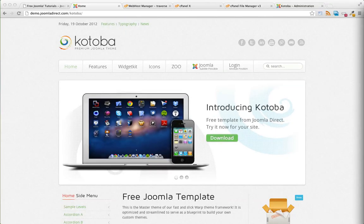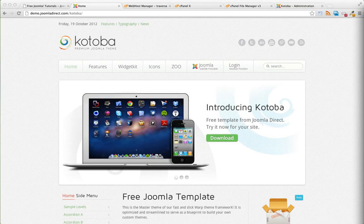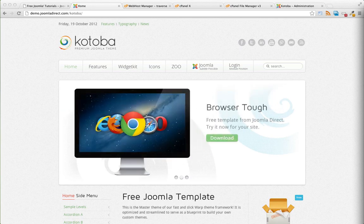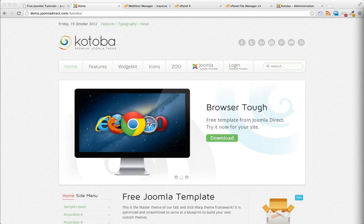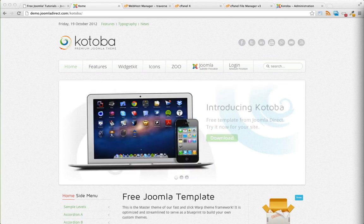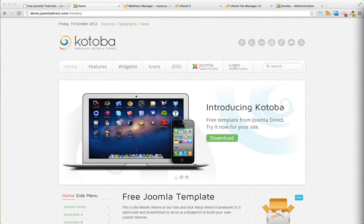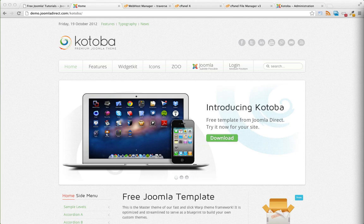There are two options for installing the template. There's the full demo package which includes a Joomla installation, and then there's just a standalone template that you would install in your extensions manager just like any other template.